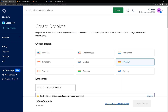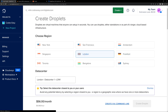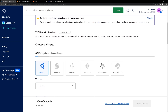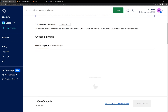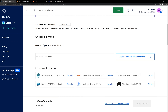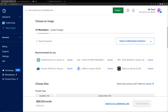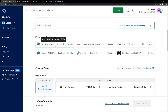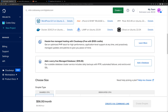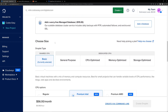Now we have to choose a region, so I'm going with London. And then here we have to choose WordPress, so go to the Marketplace. Click the Marketplace option, and here you can see WordPress. If you are not seeing this option, you simply have to search WordPress in the search box. So select WordPress.